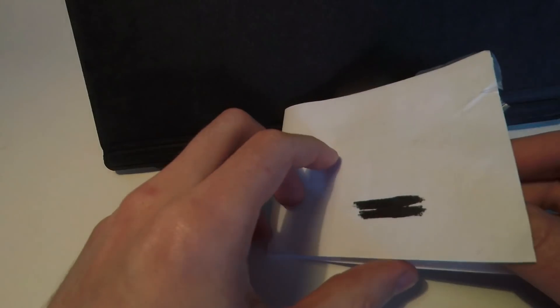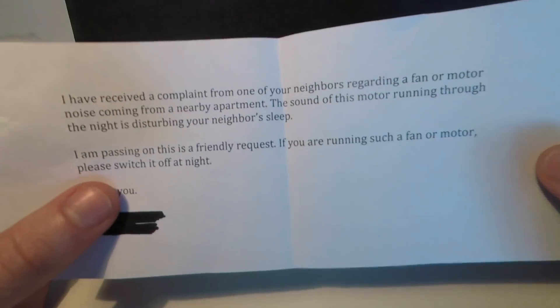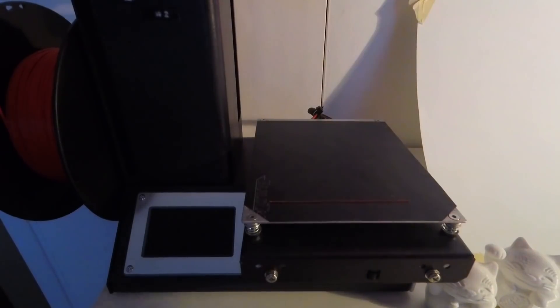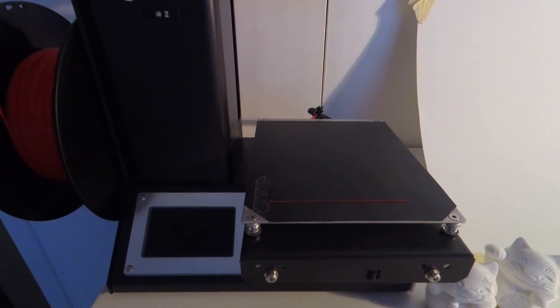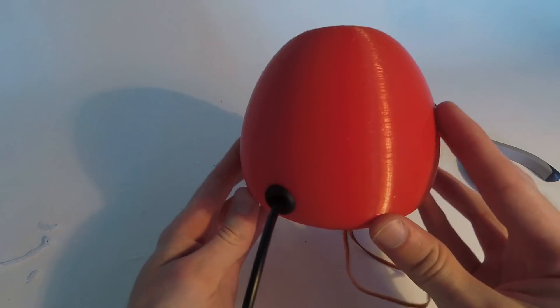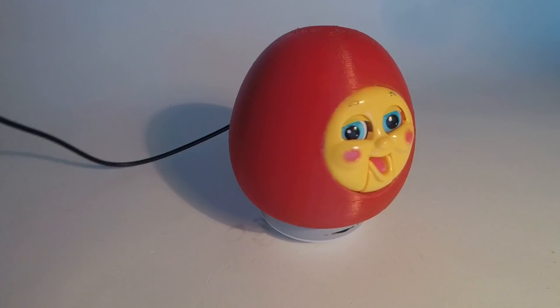So nine hours and one noise complaint later, we've got our print. A few finishing touches. And we're done.